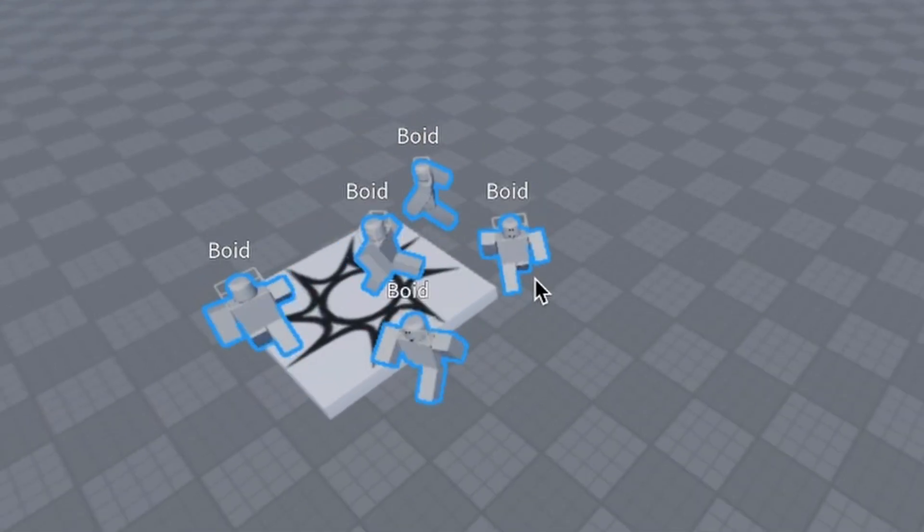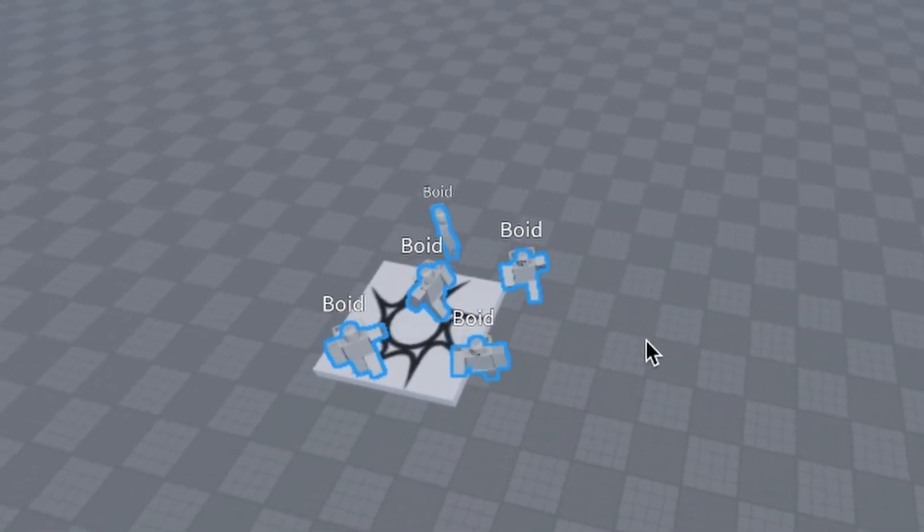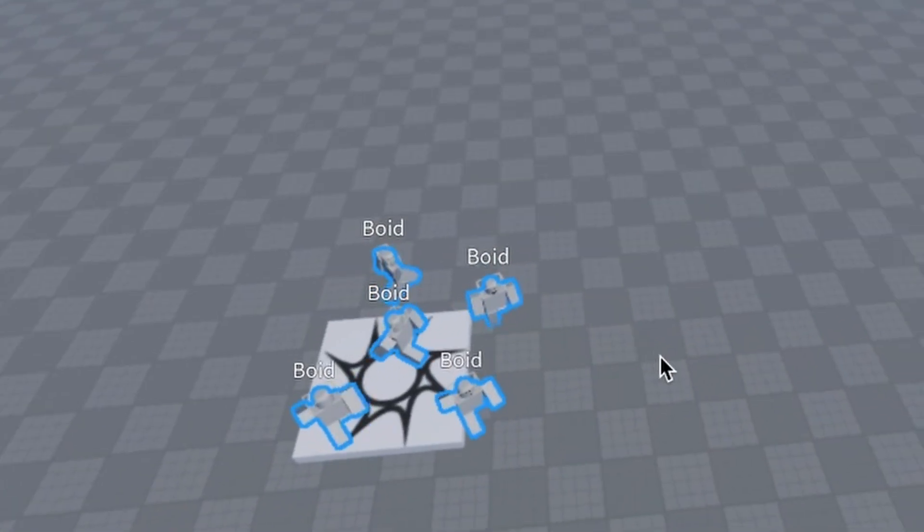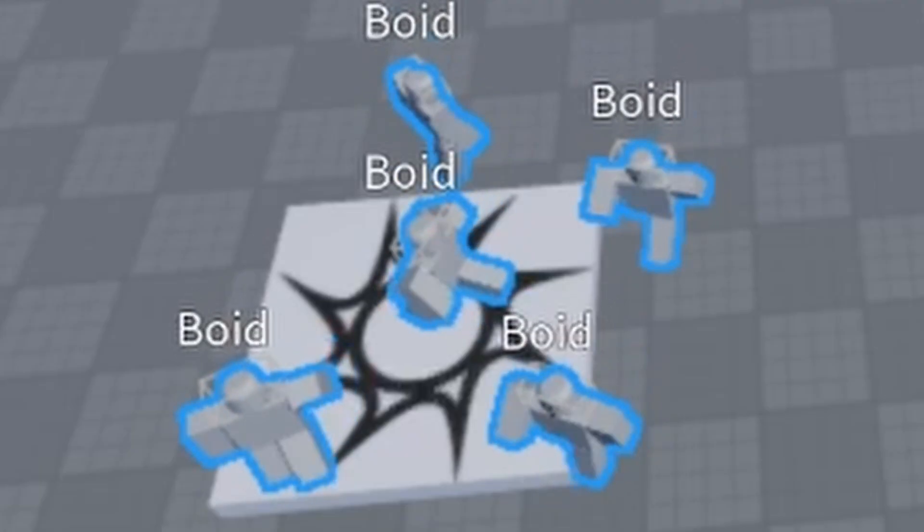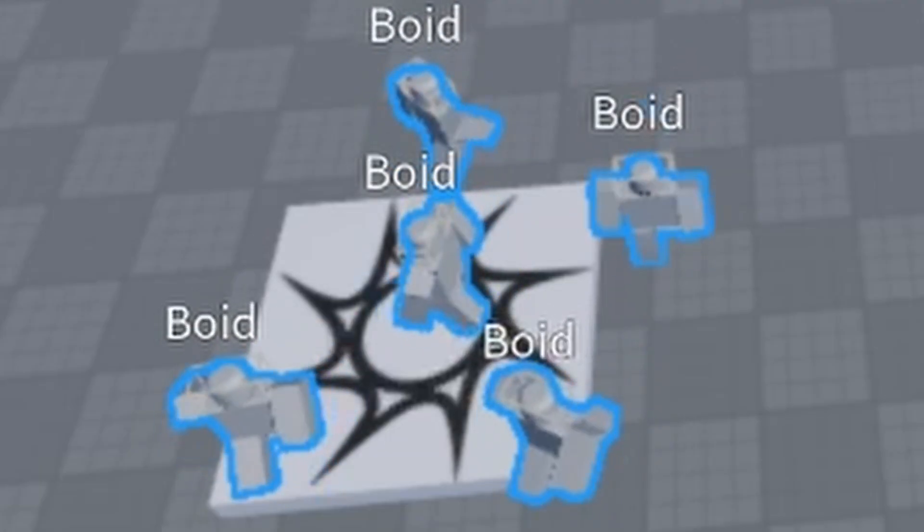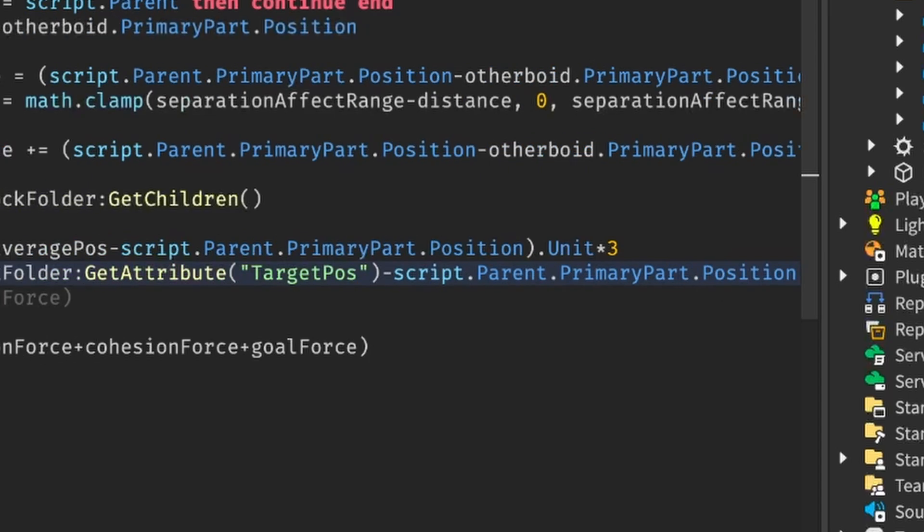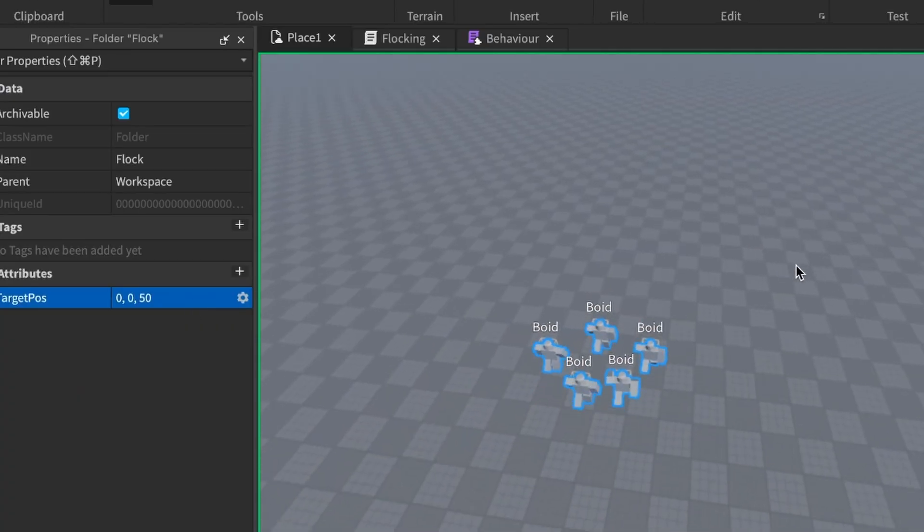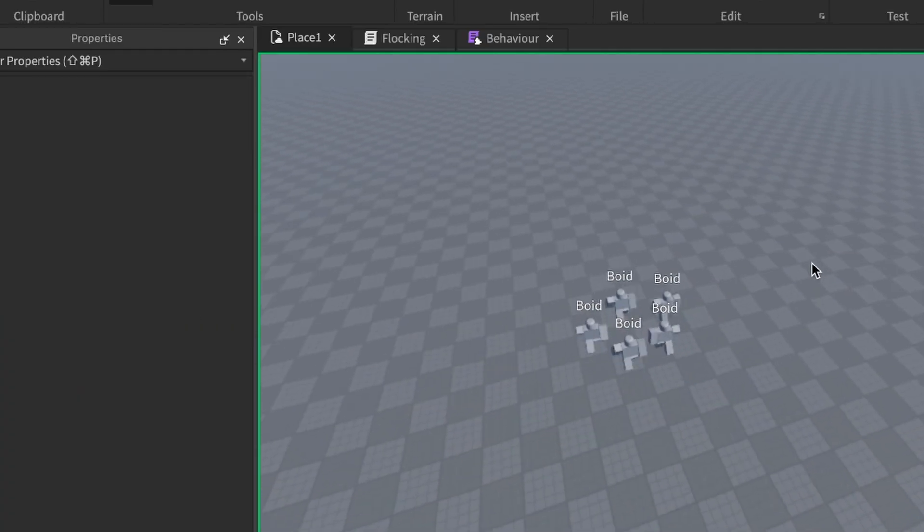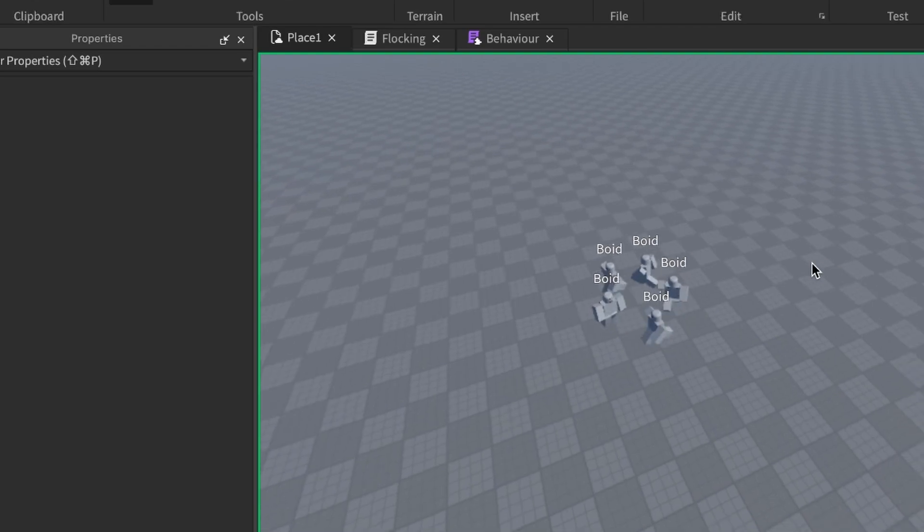Okay, as I expected, the goal force is not that dominant. So we'll have to add a multiplier to that as well. Now, oh yeah. Oh yeah, that's what I'm talking about.